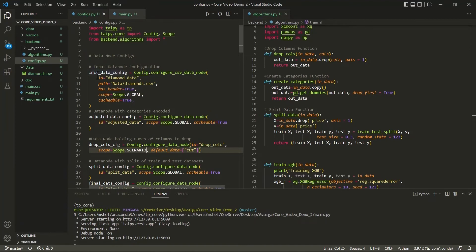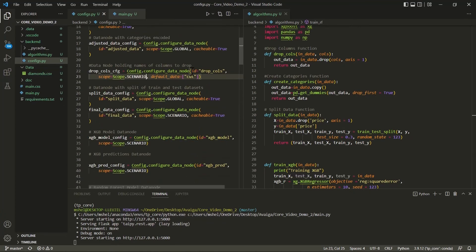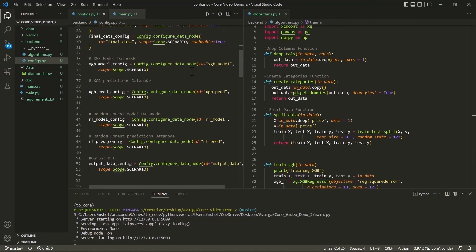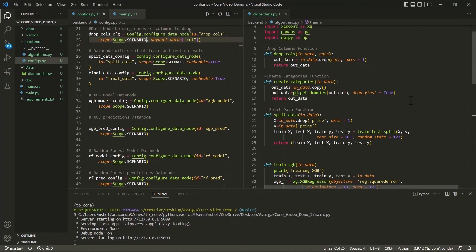On the left-hand side here, we see the initial data config, which points to a CSV file containing data on the 50,000 diamonds. Below, we see a number of other data node configs which represent intermediary and ultimately output data. Many of these are scoped as scenario, as they are specific to the execution of an individual scenario. Some are scoped as global, as they're common to all scenarios.